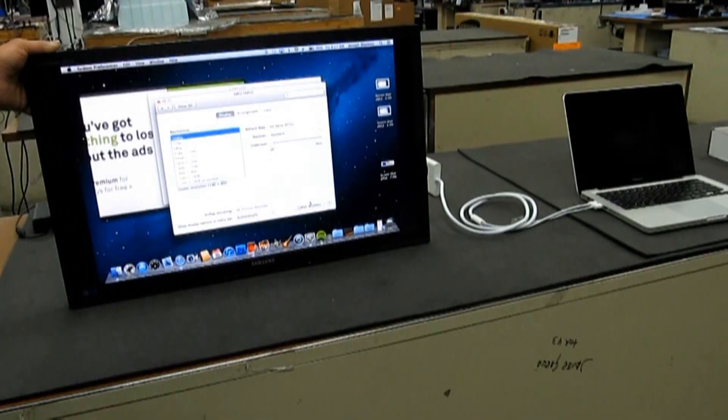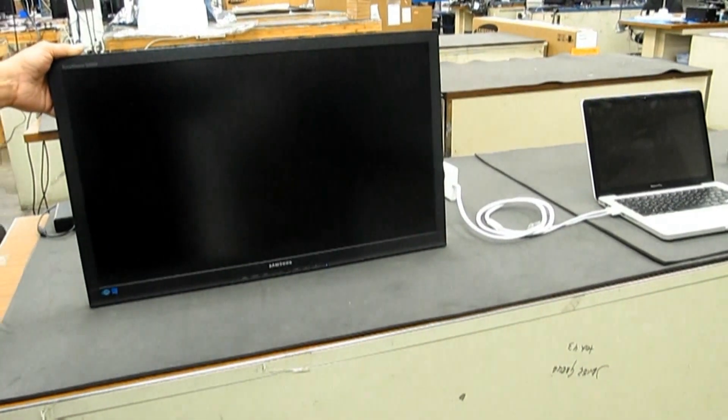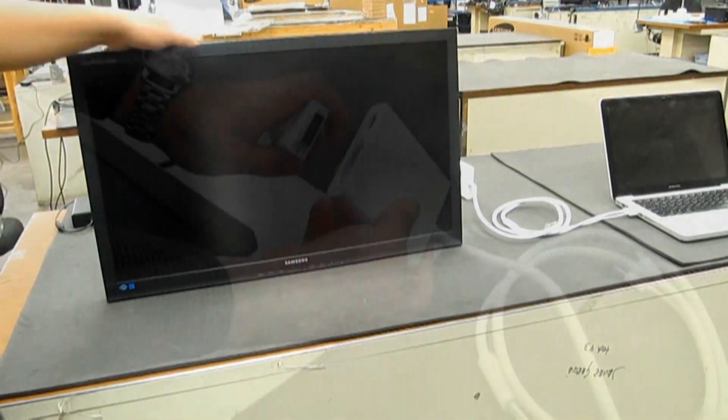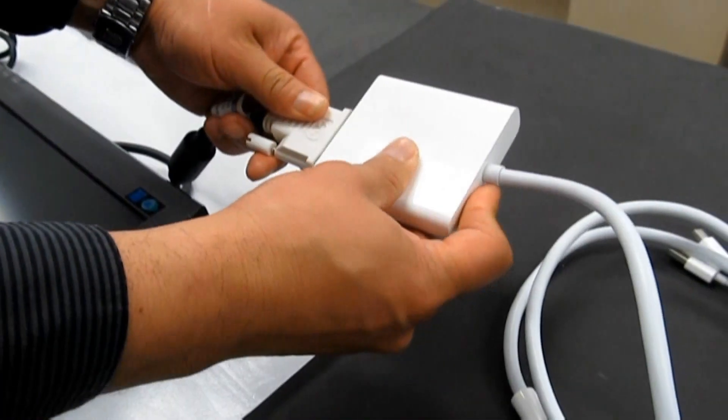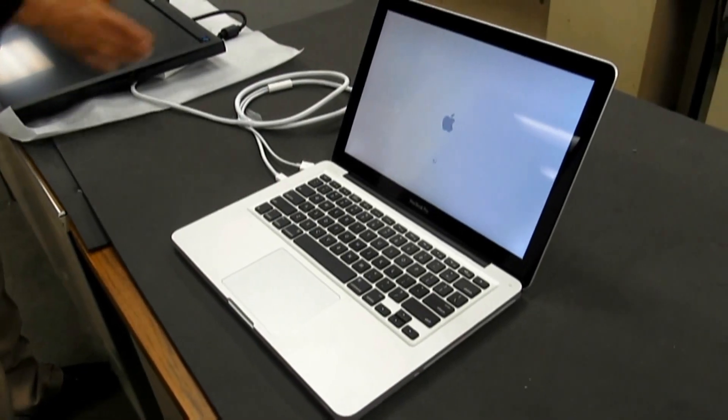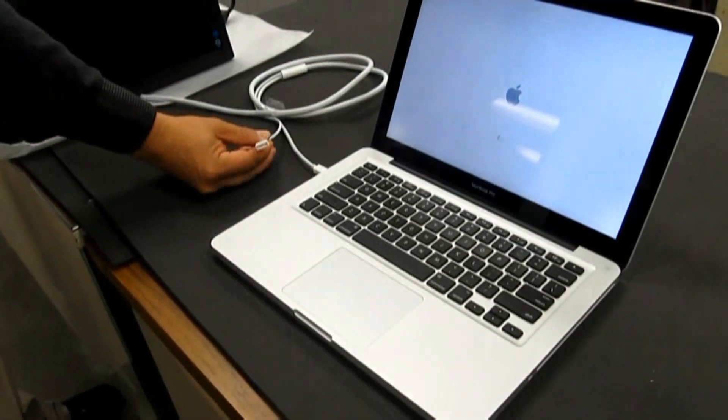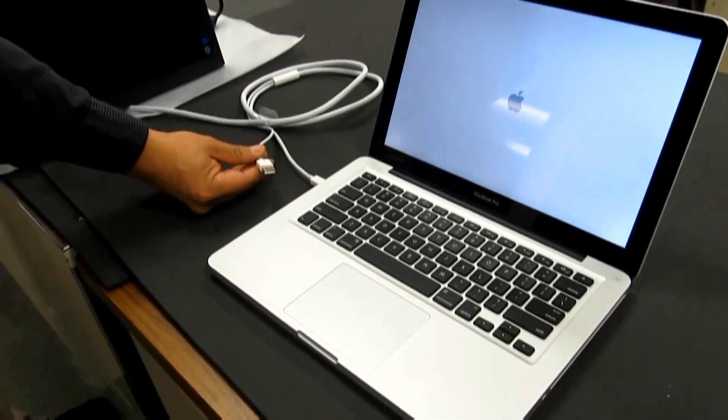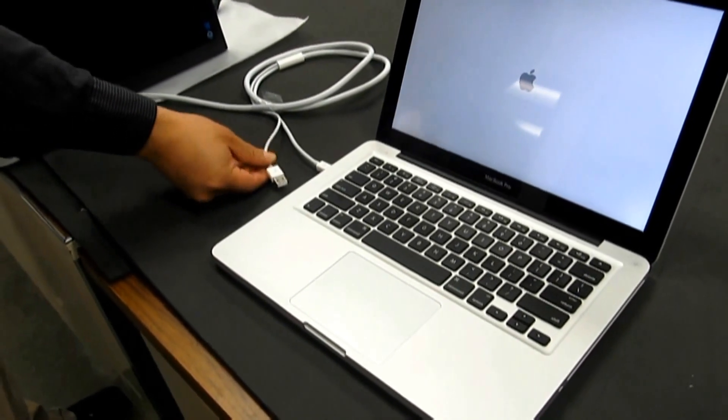But what makes it not work sometimes? The Mini DisplayPort to Dual-Link DVI adapter is equipped with a USB cord.